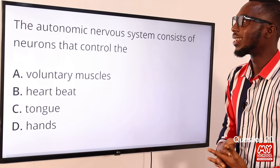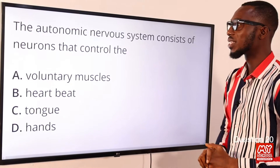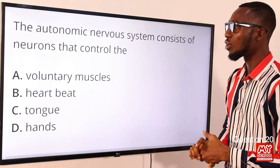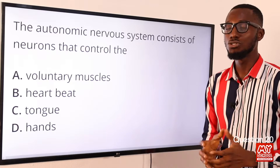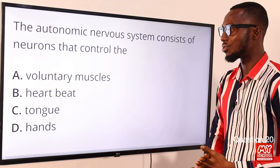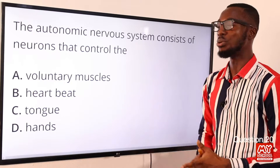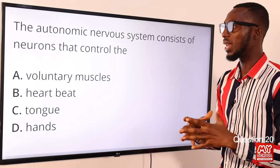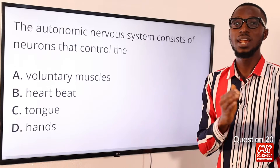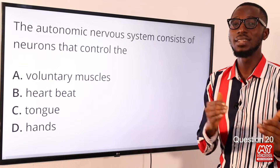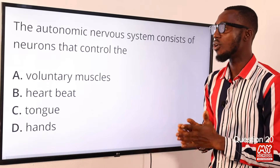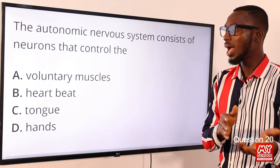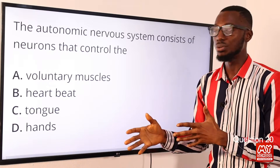Question 20. The autonomic nervous system consists of neurons or motor neurons that control involuntary actions — for example your heartbeat. When you look at the broader picture, you are looking at the nervous system: the central nervous system and the peripheral nervous system. Under the peripheral nervous system, we have the sensory and motor neurons.